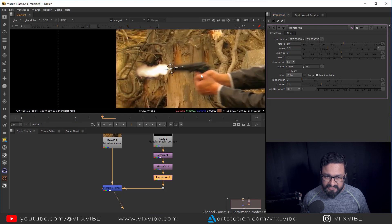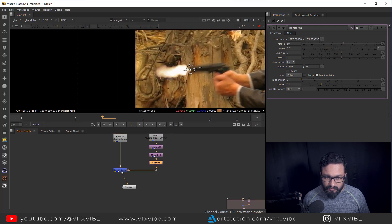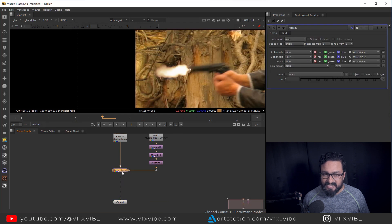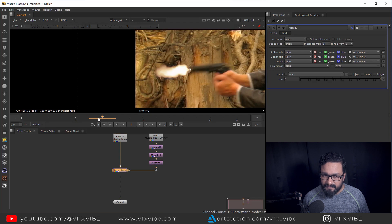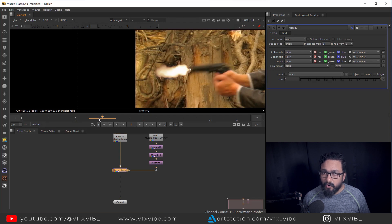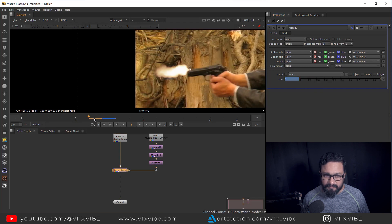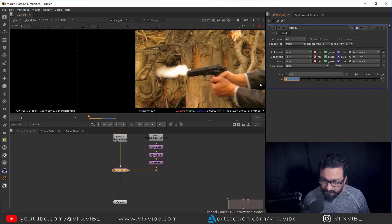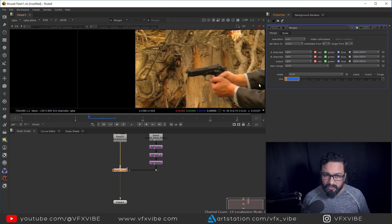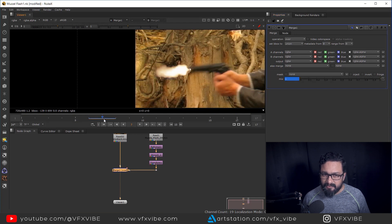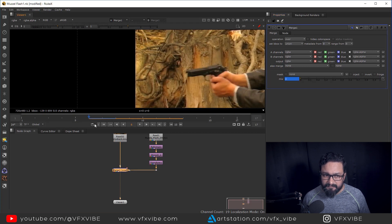Once we are satisfied, we have to animate this merge as well, because we don't want this muzzle flash visible from frame number six — we want it only on frame number seven. So I'm going over here, right-click, set key, go to frame number six, put it to zero. On seven it's there, on six it's gone.